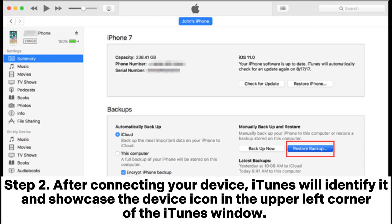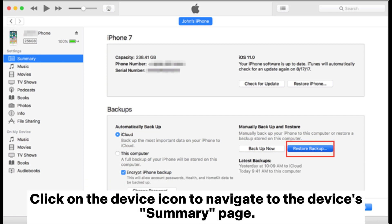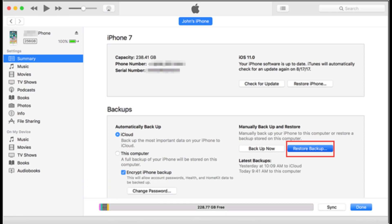Step 2. After connecting your device, iTunes will identify it and showcase the device icon in the upper left corner of the iTunes window. Click on the device icon to navigate to the device's summary page.